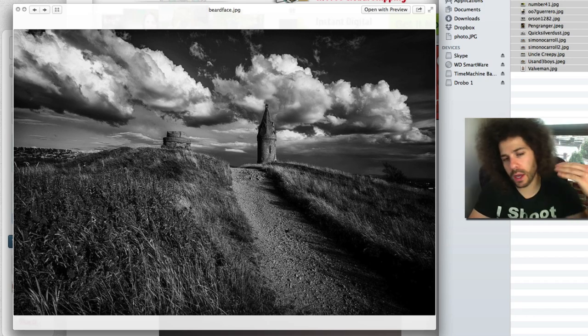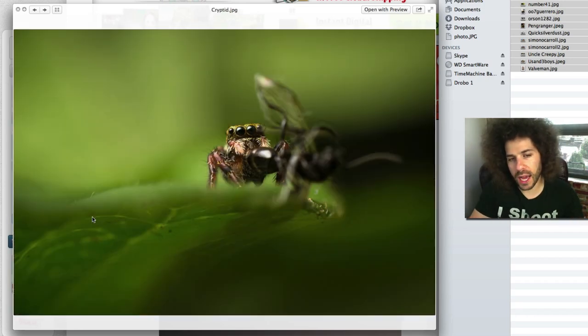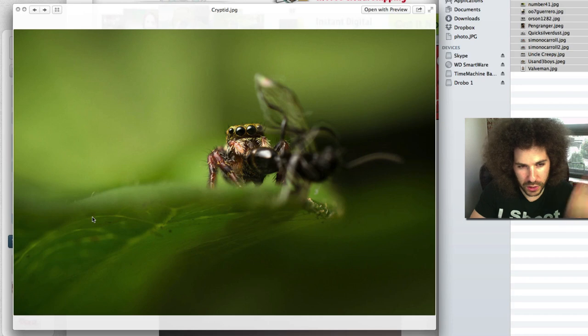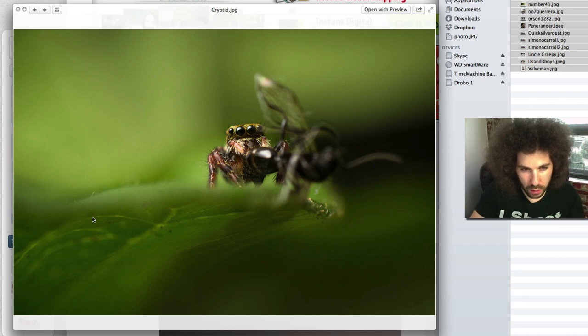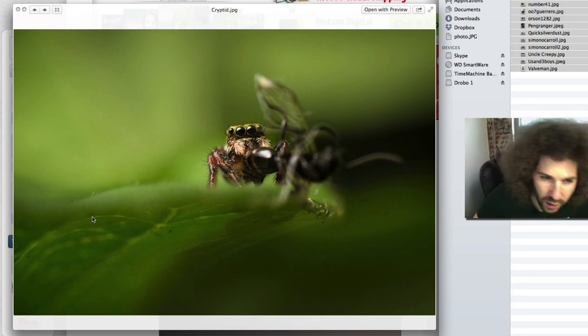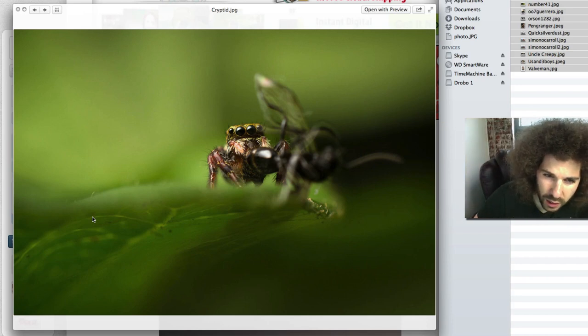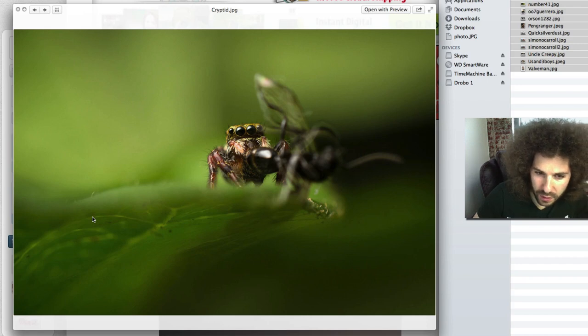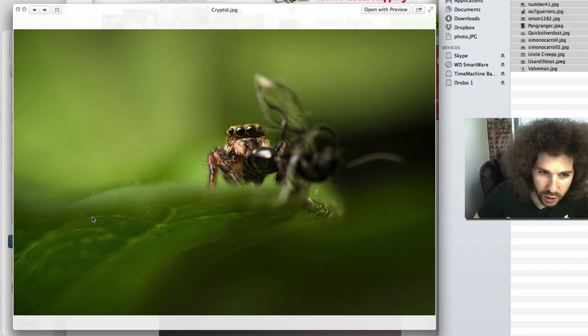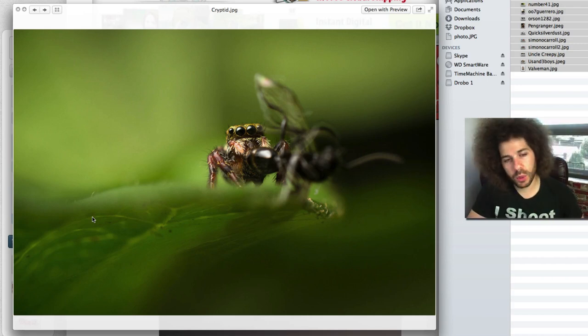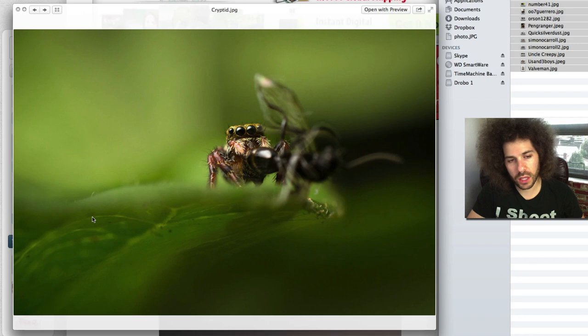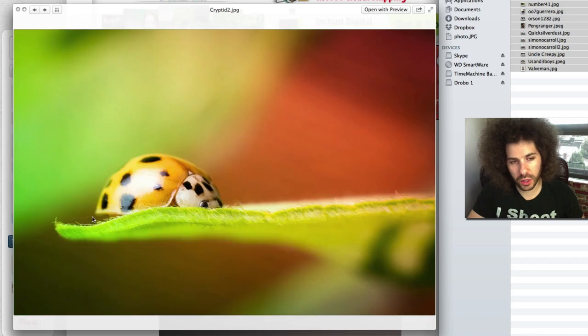This was interesting, this bug. What the hell is that? Is that a spider eating a fly? That is freaking crazy. Look at the eyeballs on that thing. Beautiful though, nice colors, nice macro, really nice shot.